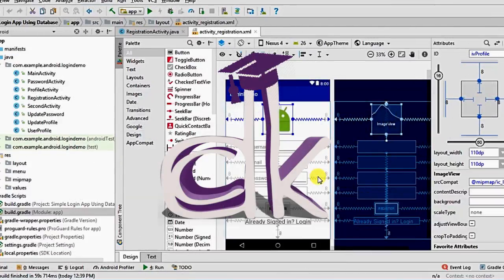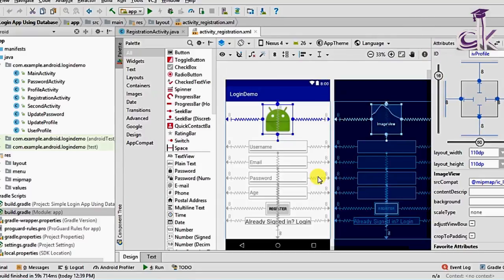Hello guys, this is Professor DK and welcome to another episode of the simple login app using the database series. In the last video we completed the database section of Firebase. If you haven't watched that, make sure you watch it — the link is in the description below. Today we'll be dealing with a new section of Firebase called Storage.